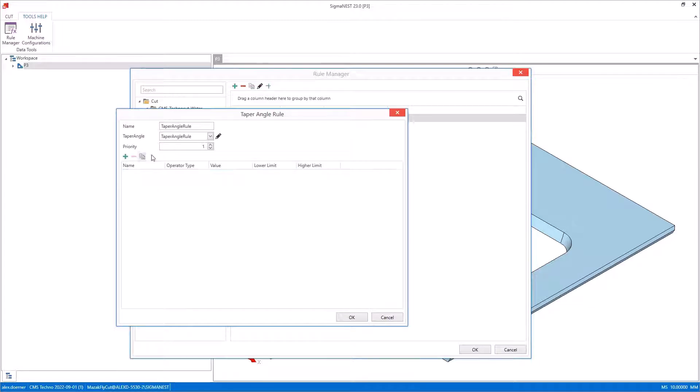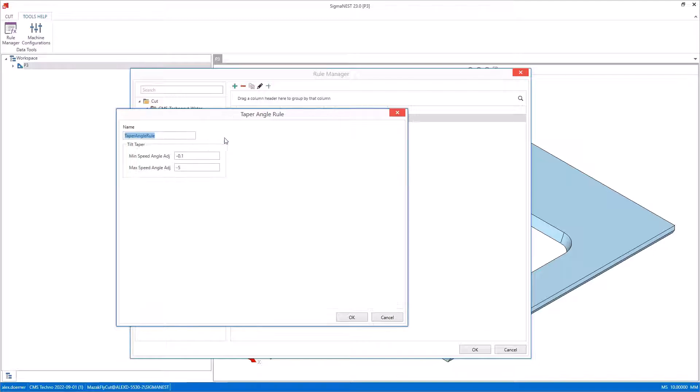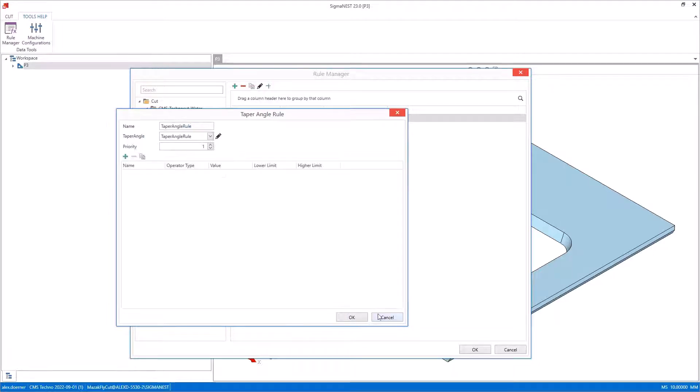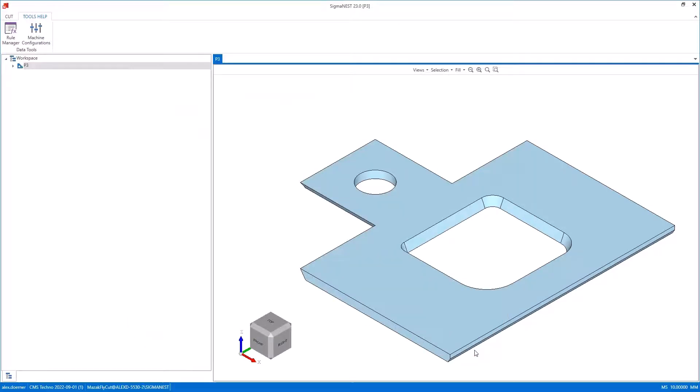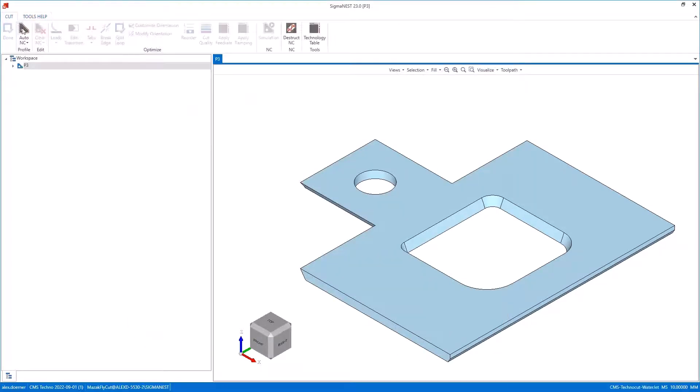...for different material types and thicknesses. The reason somebody might do that is because the taper they see on different materials and thicknesses could vary. I'll open up my rule and I've set my max angle adjustment to negative five so in this demonstration you can really see the difference.